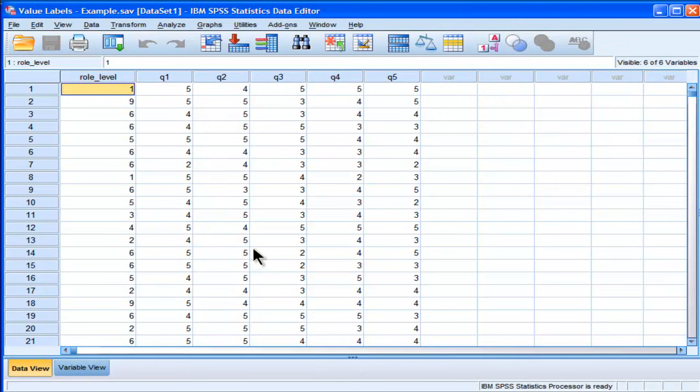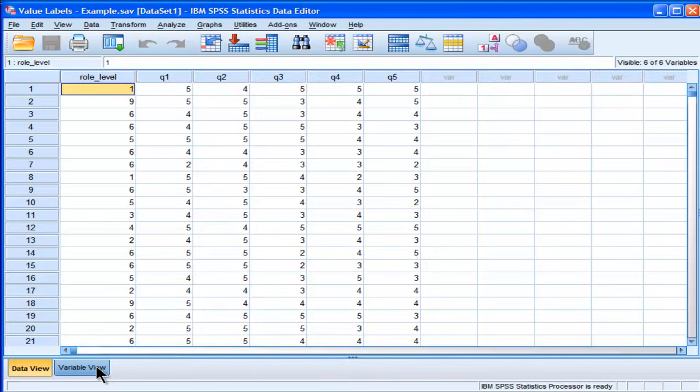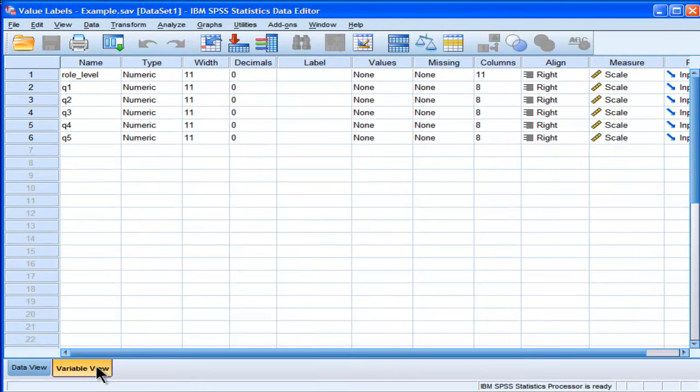One of them is through the menu-driven approach, or the graphical user interface, and the other approach is the syntax. Now, it's true in every case you can use syntax to do something in SPSS, but for value labels, I think it's particularly important to know how to do it through syntax, because it's very useful. First, I'll show you how to do it in the graphical user interface.